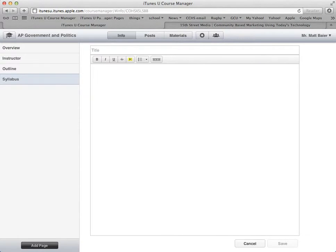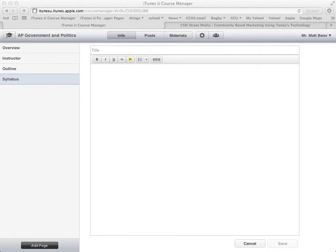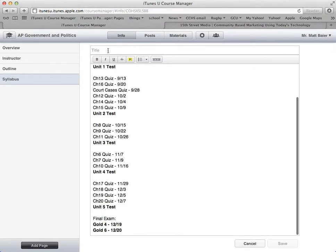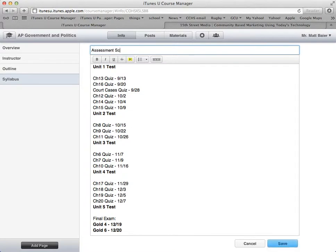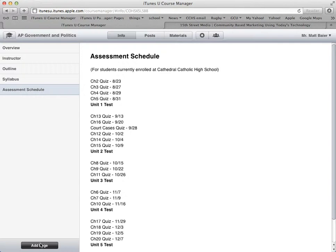One last page I like to add to this section is an outline of my test and quiz schedule. I can copy and paste that in — we'll call this Assessment Schedule. Save. You could add several more of these. Think of it as information that students might want to refer to constantly that is a very general part of the course, like special information on accessing the course textbook, or first-day housekeeping type things that are integral to the course.